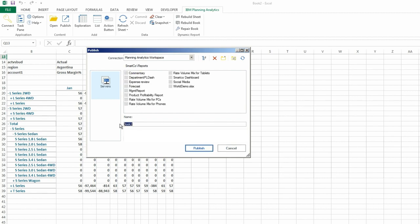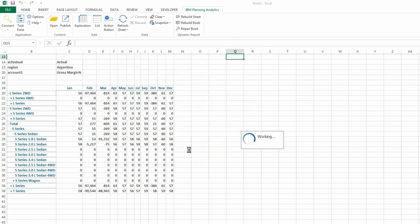From here, you can define a new name for your workbook. And when you're done, click Publish.